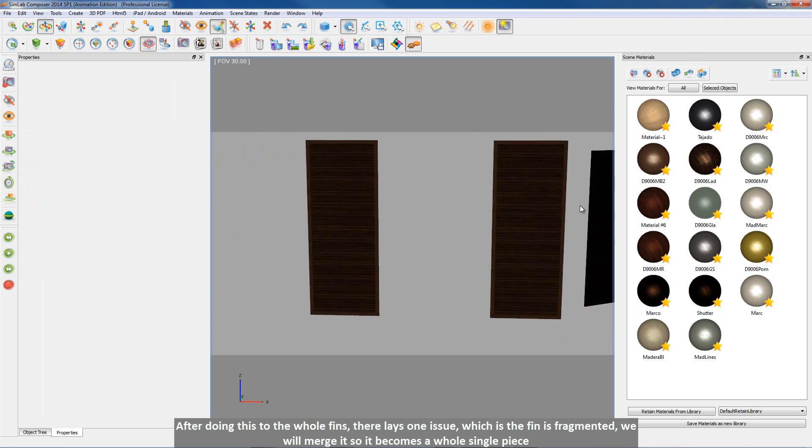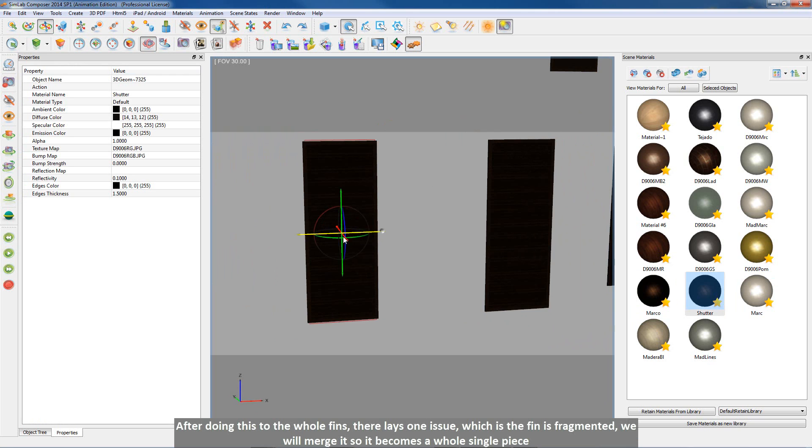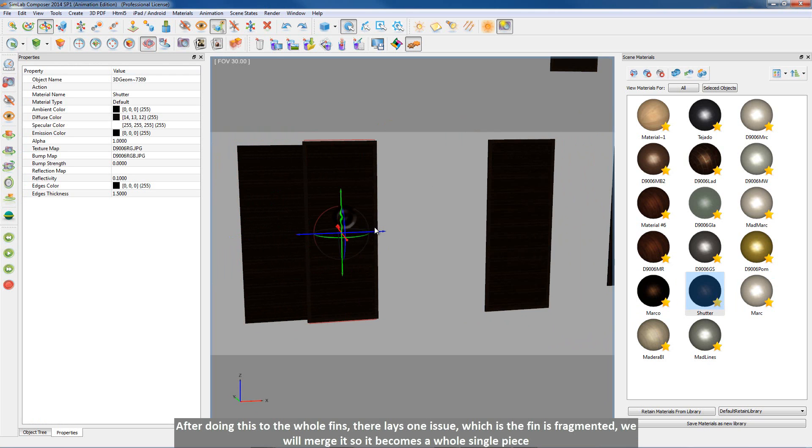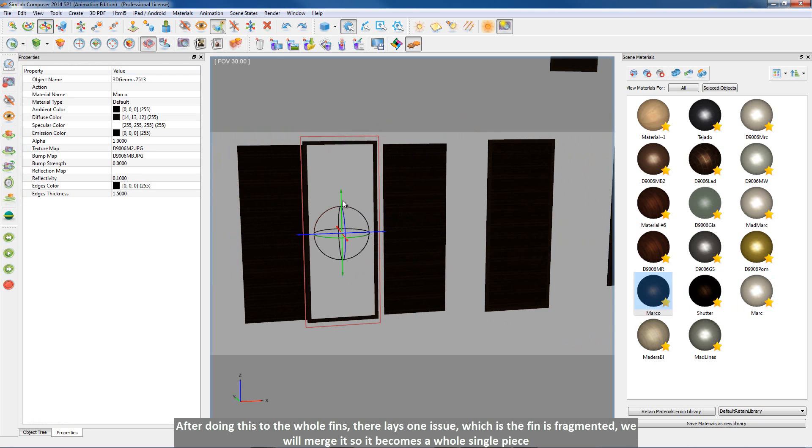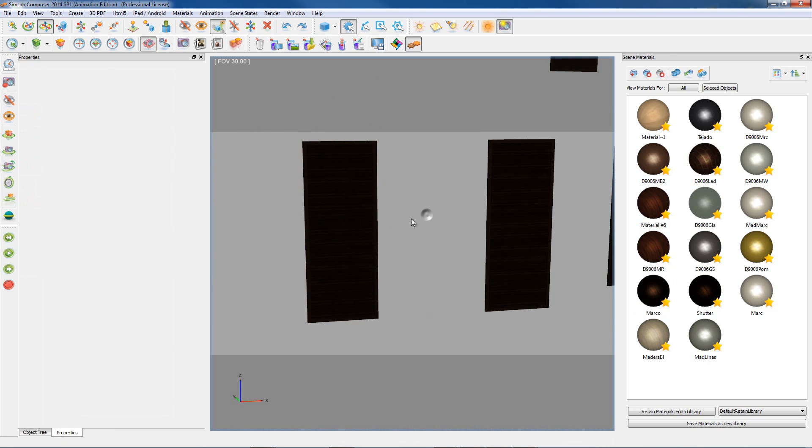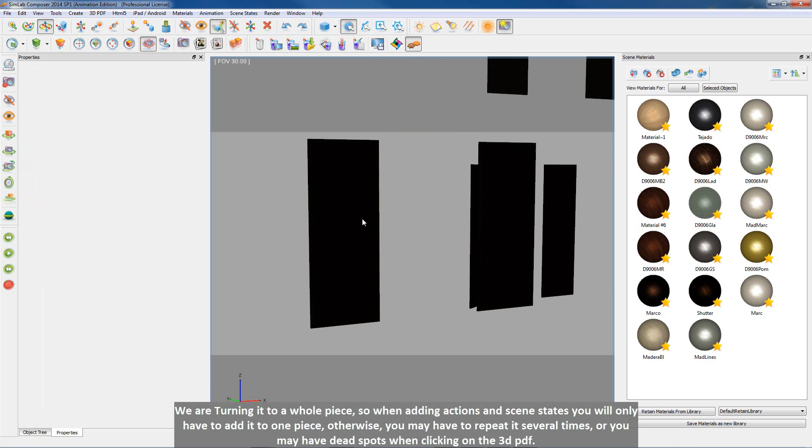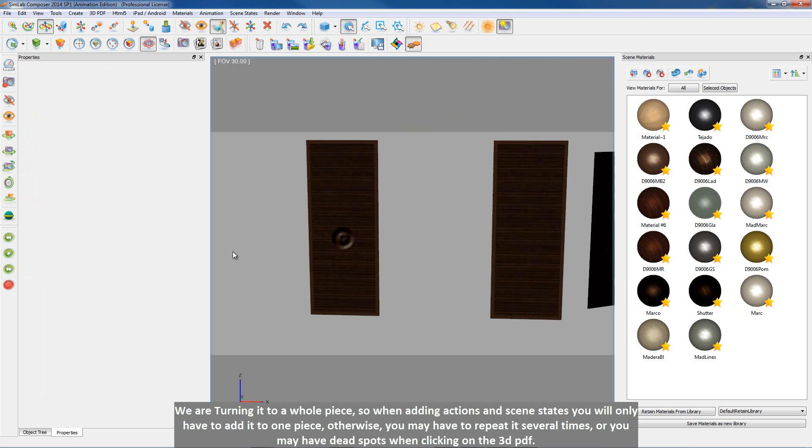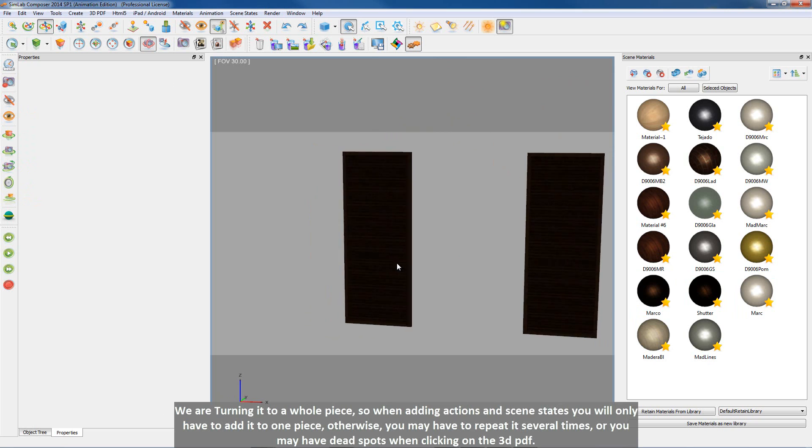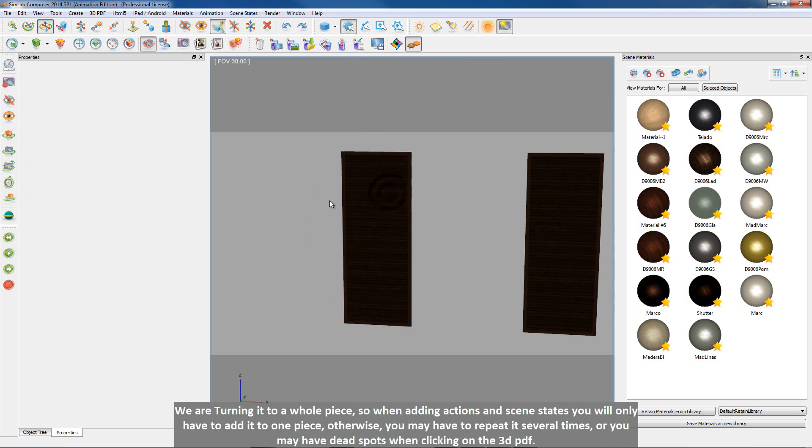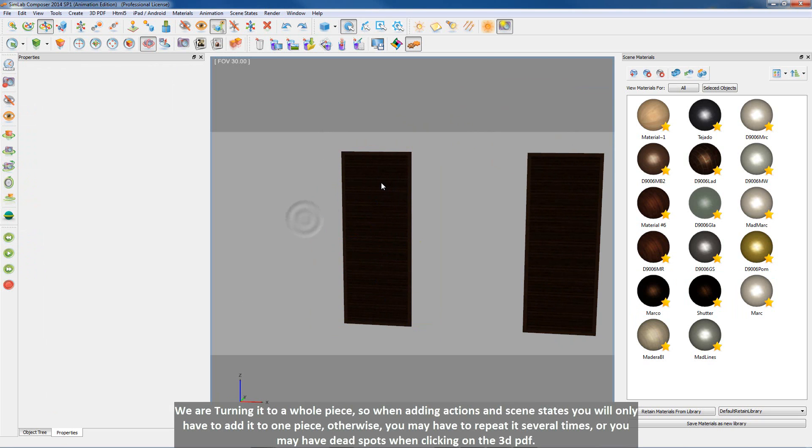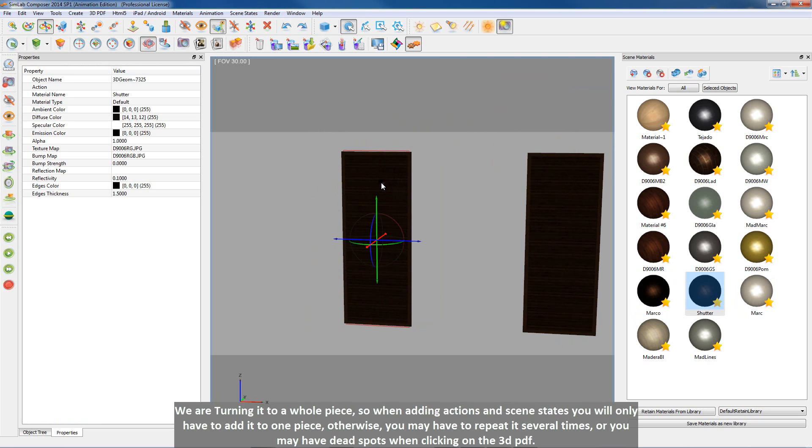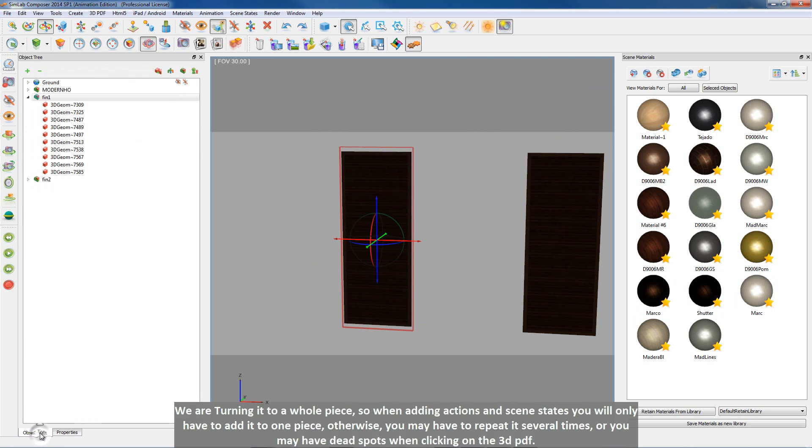After doing this to the whole fins, there lays one issue, which is the fin is fragmented. We will merge it so it becomes a whole single piece. We are turning it to a whole piece, so when adding actions in scene states you will only have to add it to one piece. Otherwise, you may have to repeat it several times, or you may have dead spots when clicking on the 3D PDF.